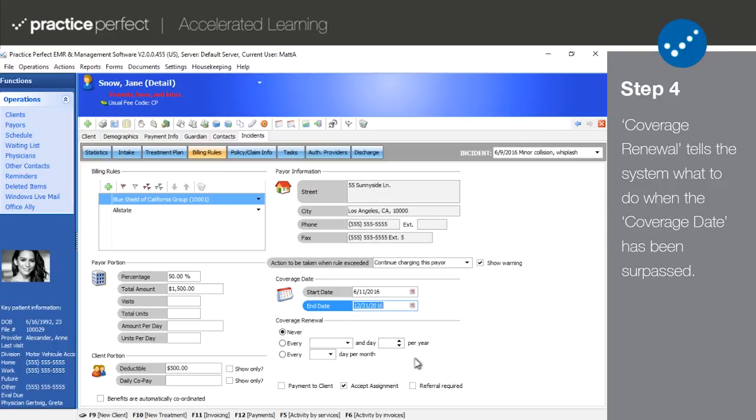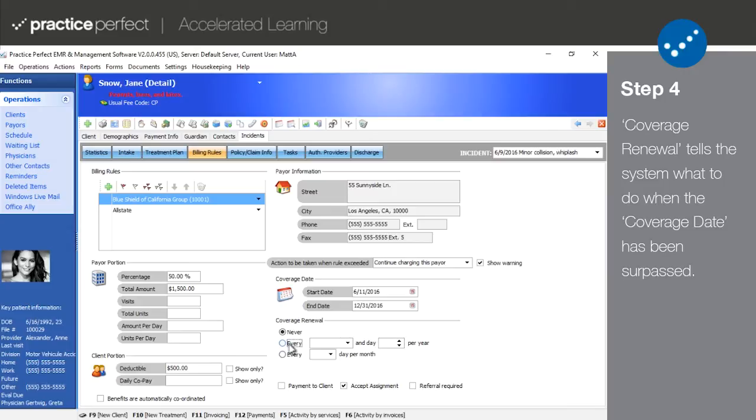The coverage renewal section is used to reset coverage amounts to the full original amount. You can set the coverage renewal to recur on a monthly or yearly basis. Alternatively, you can set it so that it never recurs.